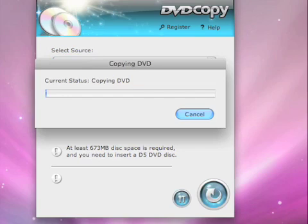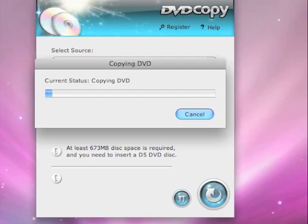You can always check the copying progress by looking at the small notice window. Our test DVD size here is around 700MB, which took about 10 minutes to copy.